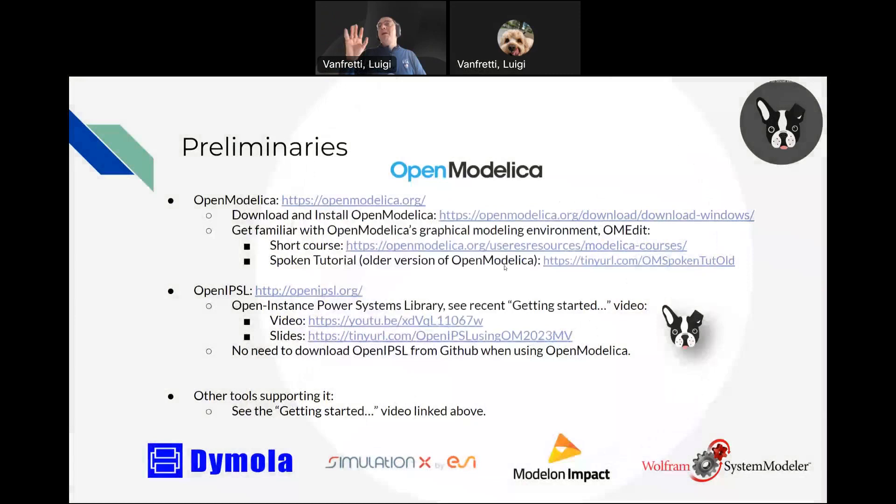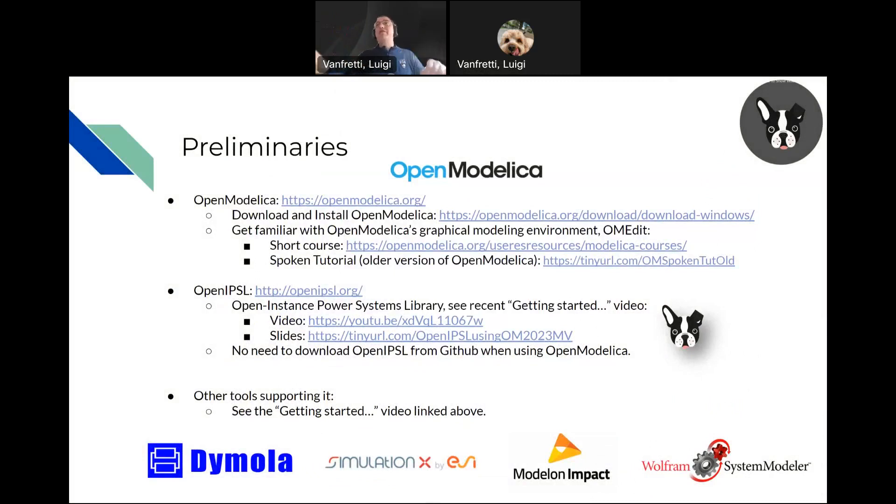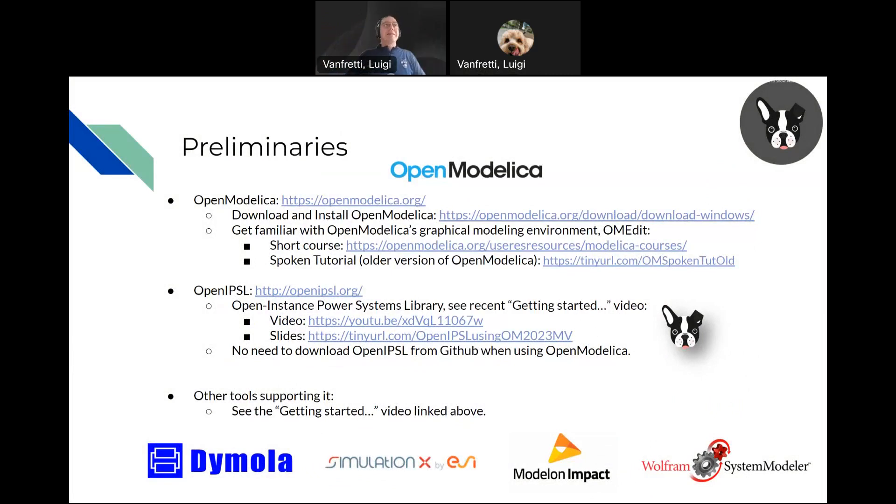There's also a spoken tutorial, but it's for an older version of OpenModelica. The part that I'm doing probably is not there, but how to run models and use OMedit, the mechanics and graphical interface has not changed substantially.